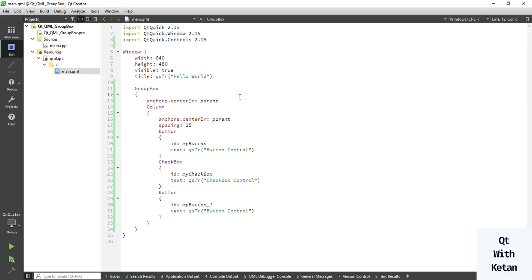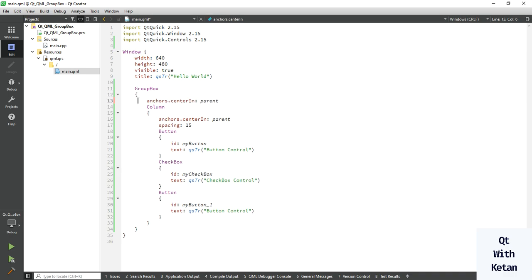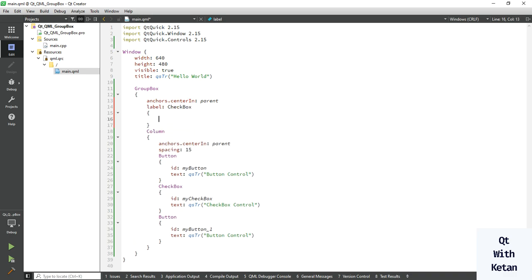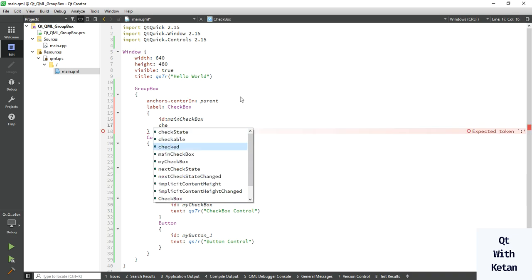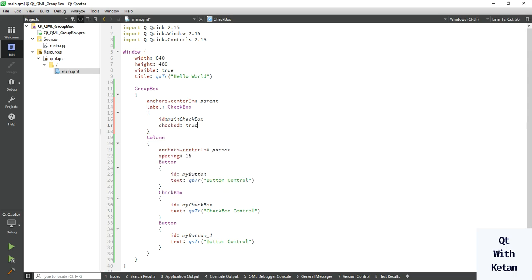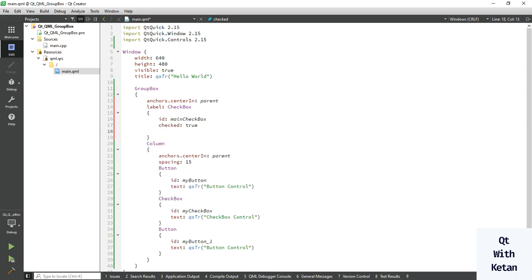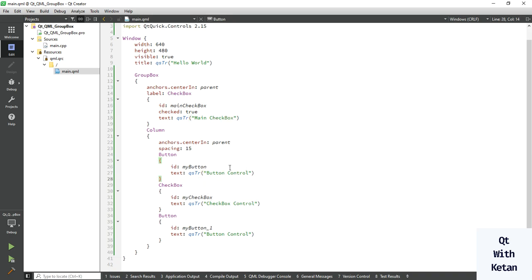Also, if you want to make a checkable GroupBox, take one Label and give it an id of 'mainCheckbox'. Set the default check value to true, and set the text to 'Main Checkbox'. Now let's run the application.